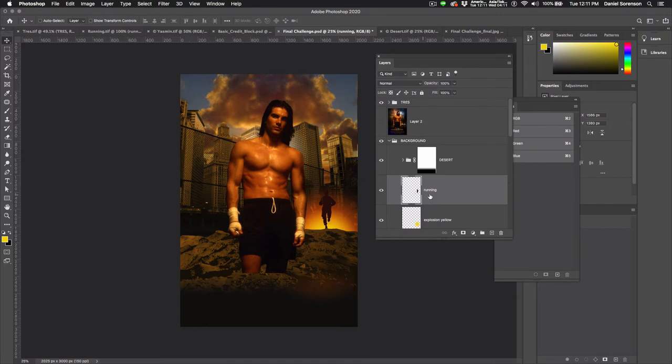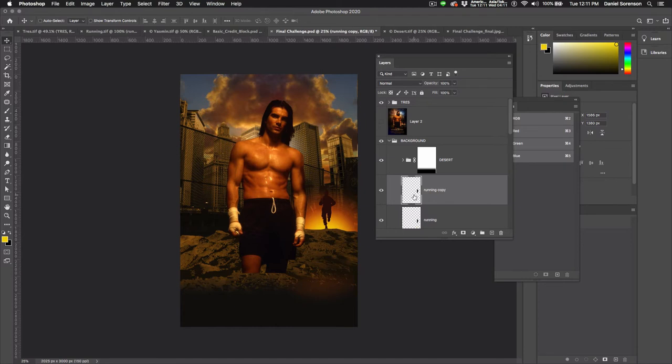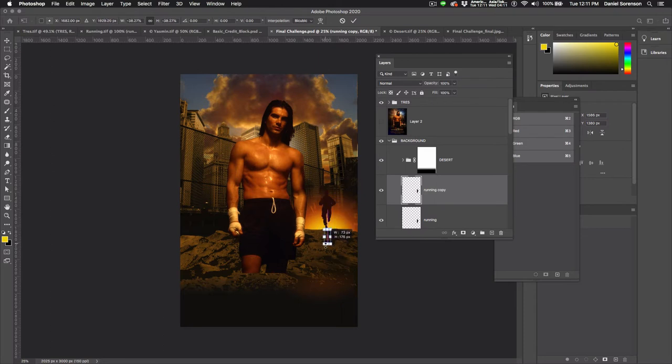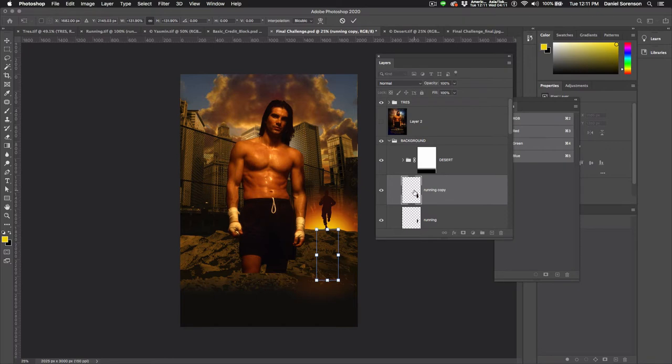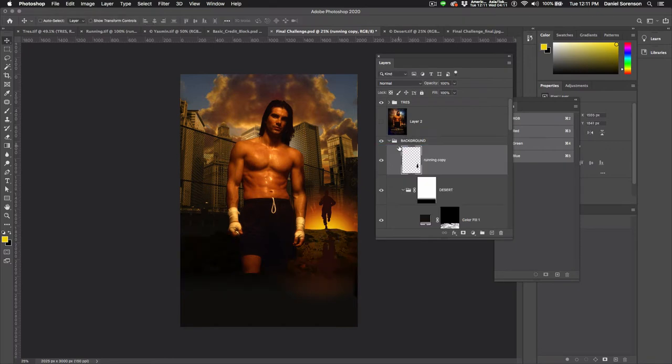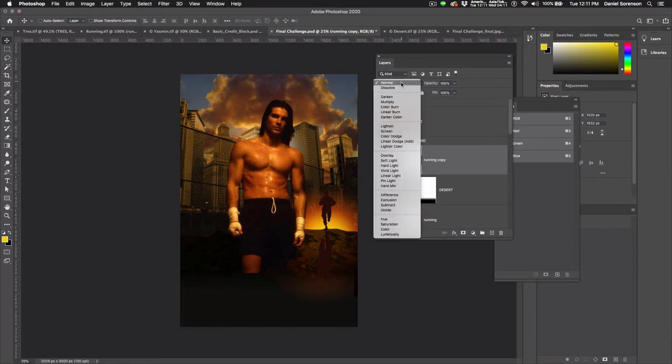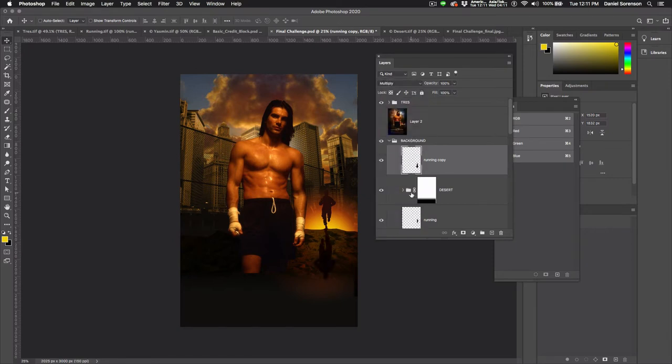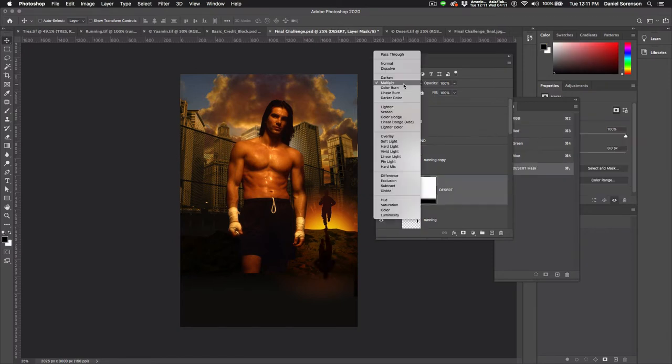So we'll duplicate the runner, command T, and then just drag this straight down. Now this one will have to go above the desert, and it goes on multiply. The desert stays on normal.